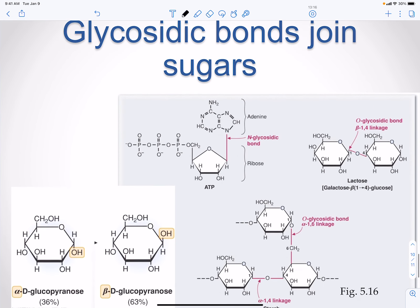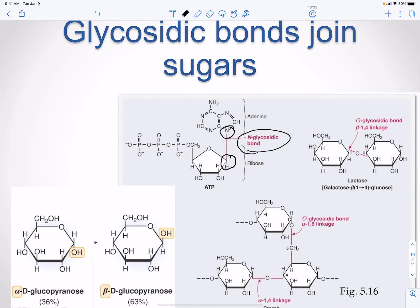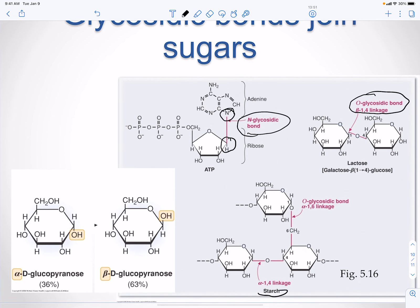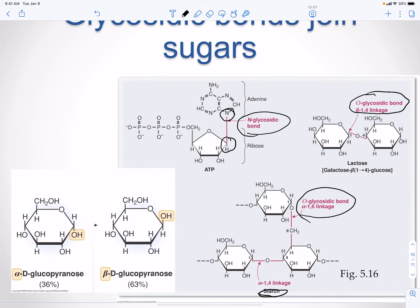Glycosidic bonds join sugars together. The anomeric carbon shown here can form an N-glycosidic bond — that's the nitrogen bond — as seen with adenine, one of the bases. An O-glycosidic bond, such as a beta-1,4 linkage, links two sugars together like galactose and glucose to form lactose. Starch has a similar structure to glycogen, with alpha-1,6 and alpha-1,4 linkages.